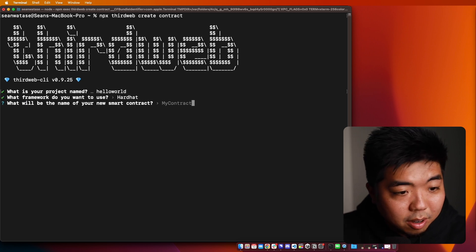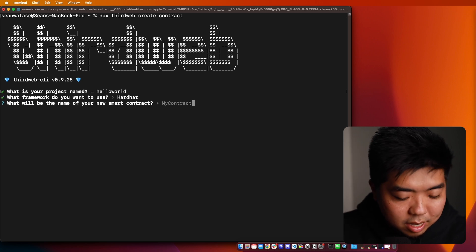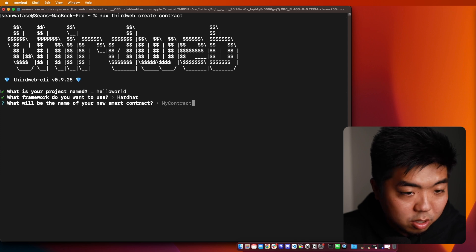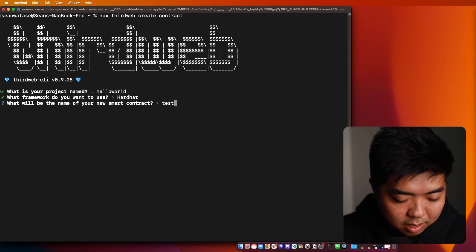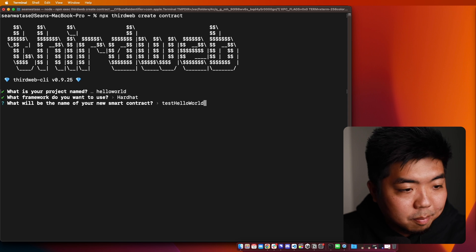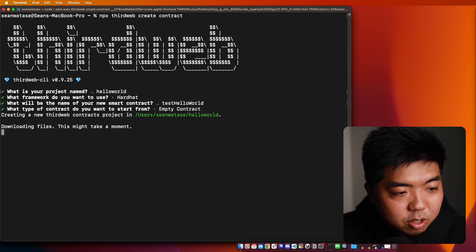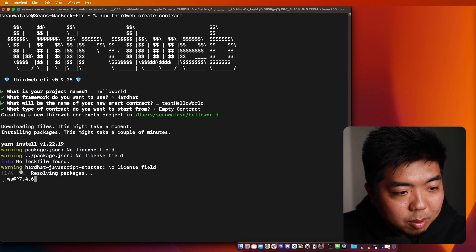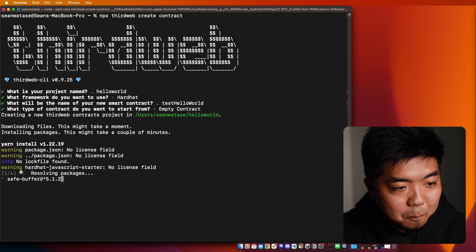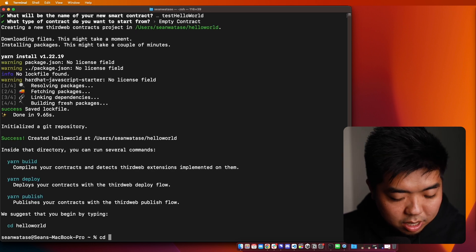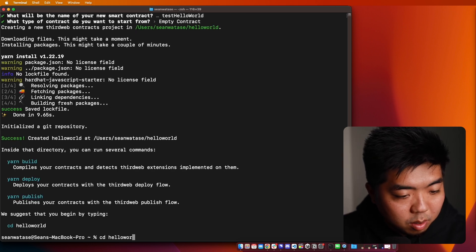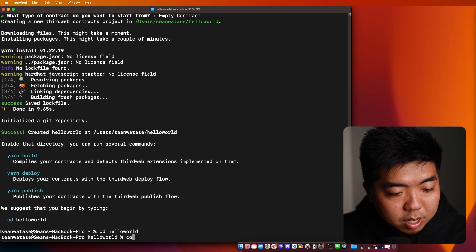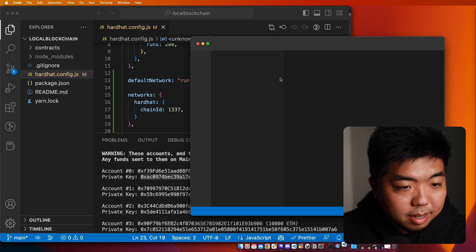We're going to use hardhat and my contract name is just going to be, we'll say test hello world. We'll make it an empty contract and we'll go ahead and create this. Once that's done, we'll go ahead and change into our Hello World project, open that up in our code editor here.